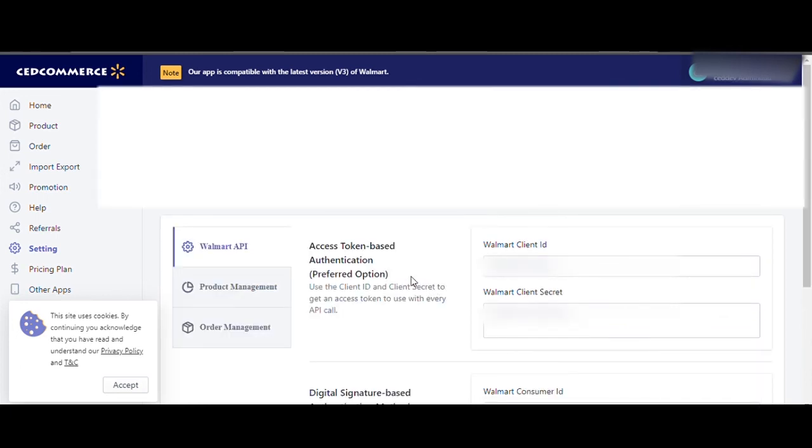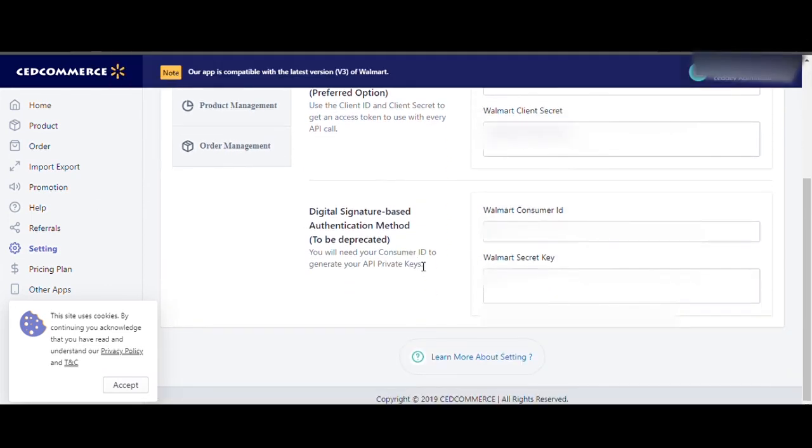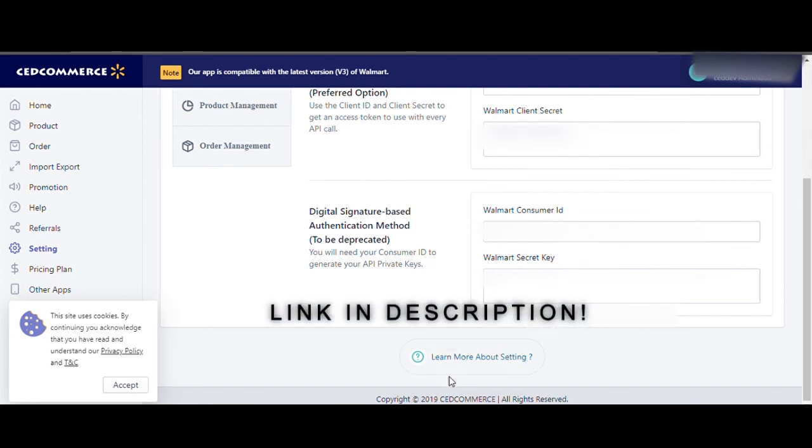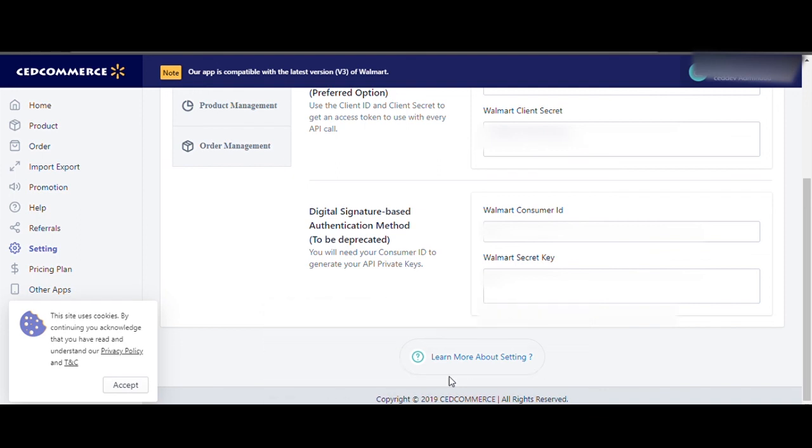In case of any confusion, you can also download our detailed instructional document from the settings page of our app. To do that, just go to the settings page, scroll down and click on Learn More About Settings. Or alternatively, find the link in the description of this video.